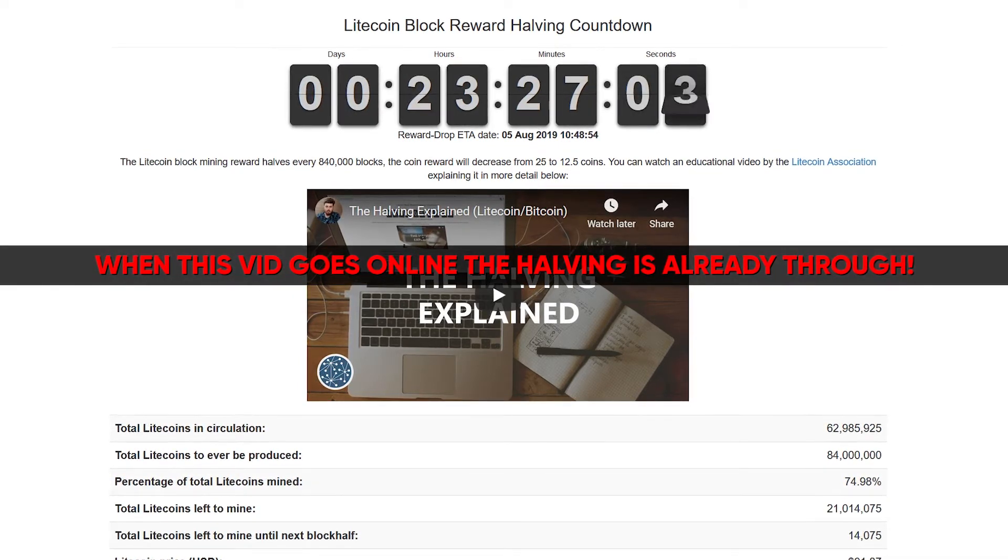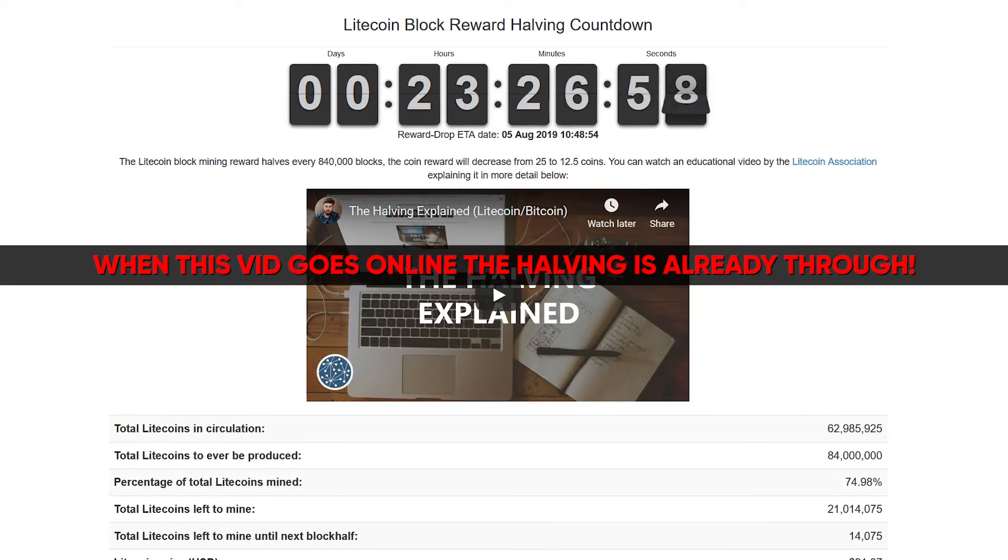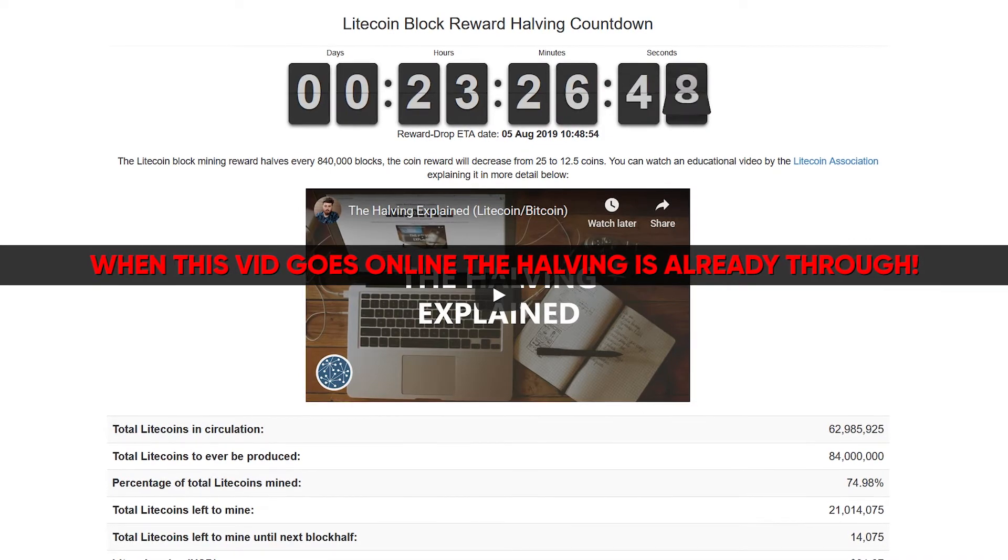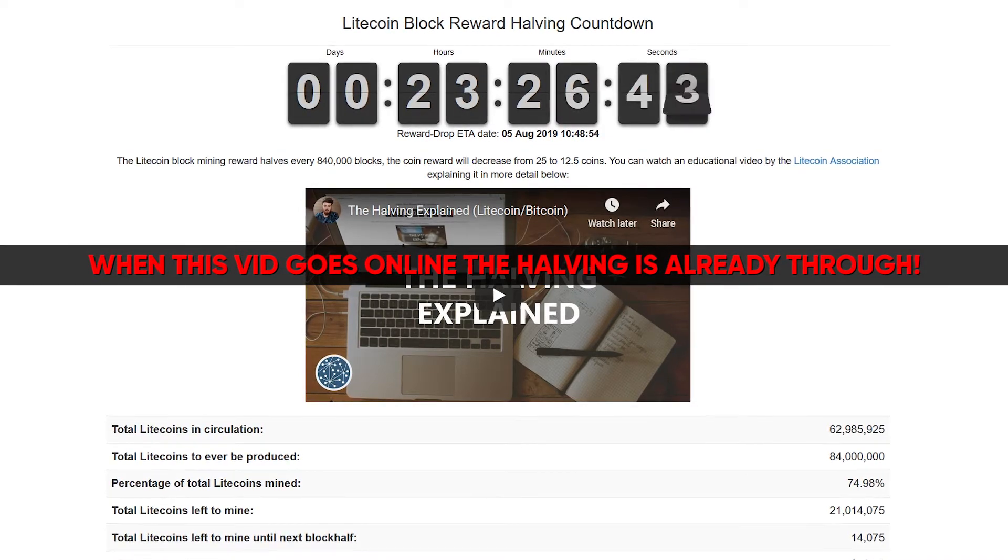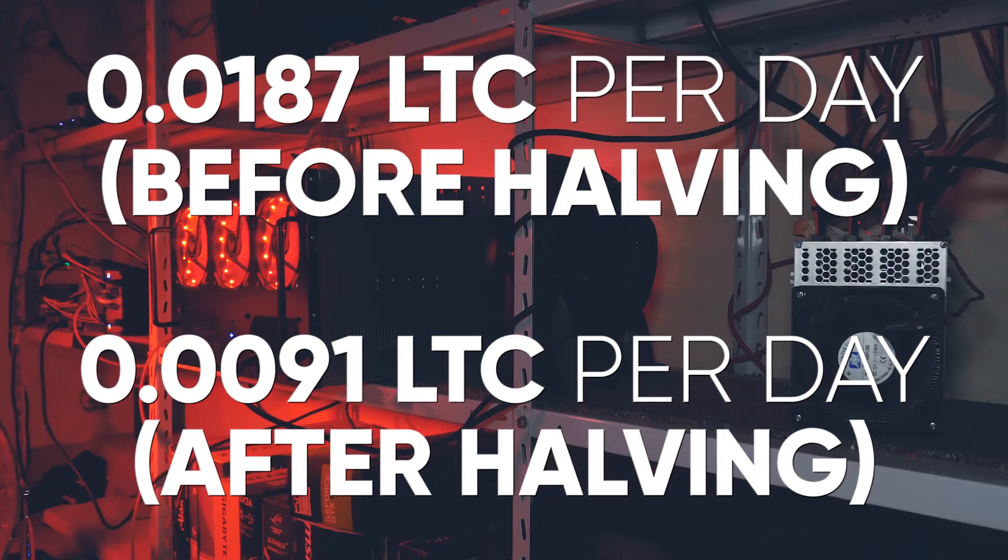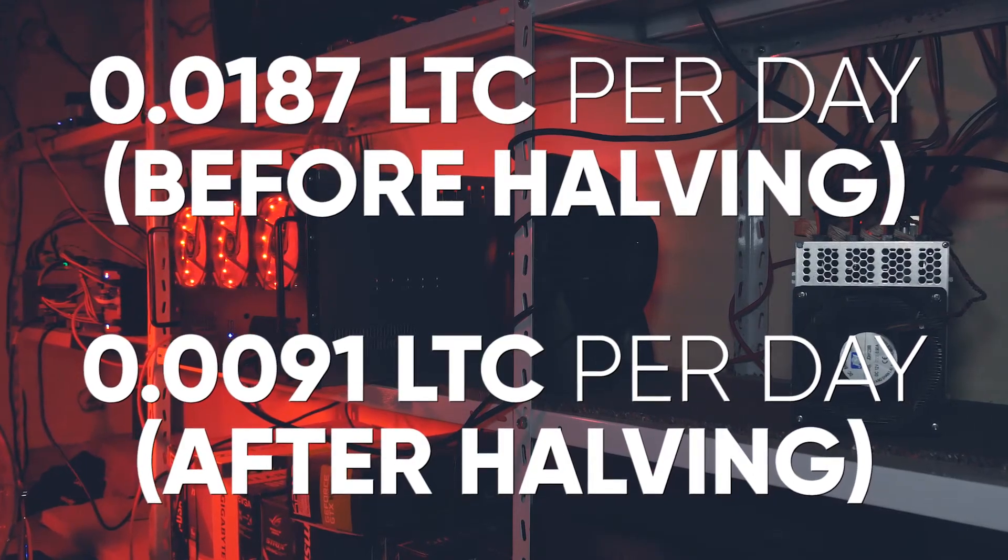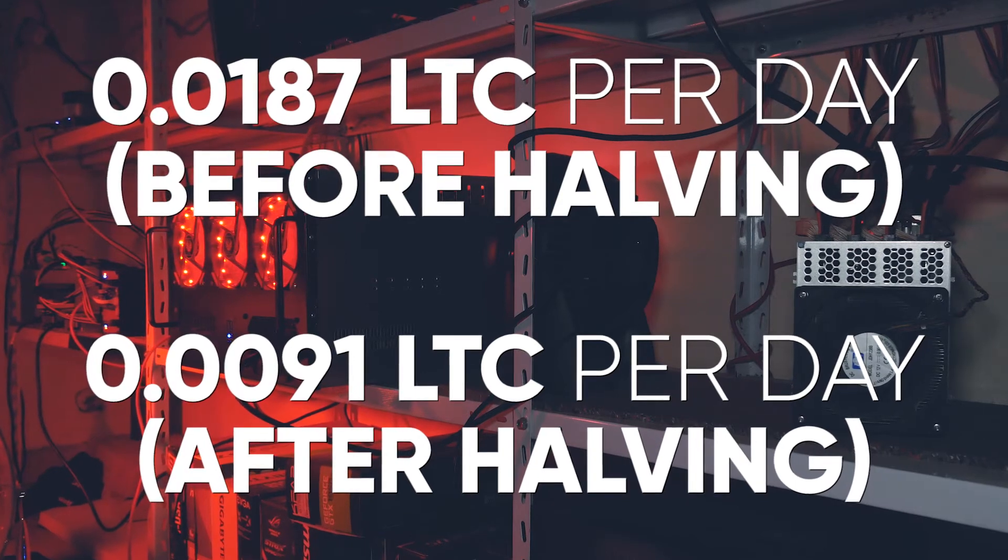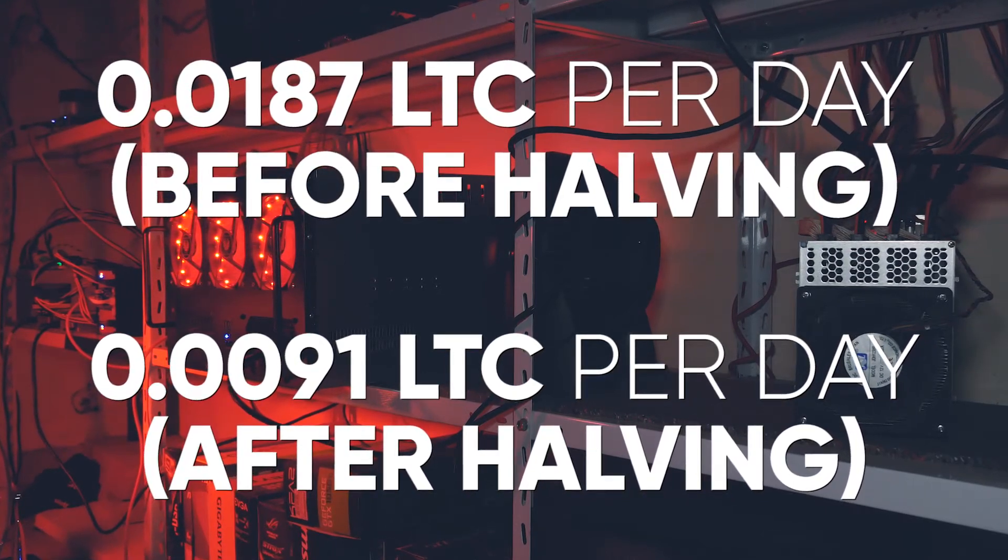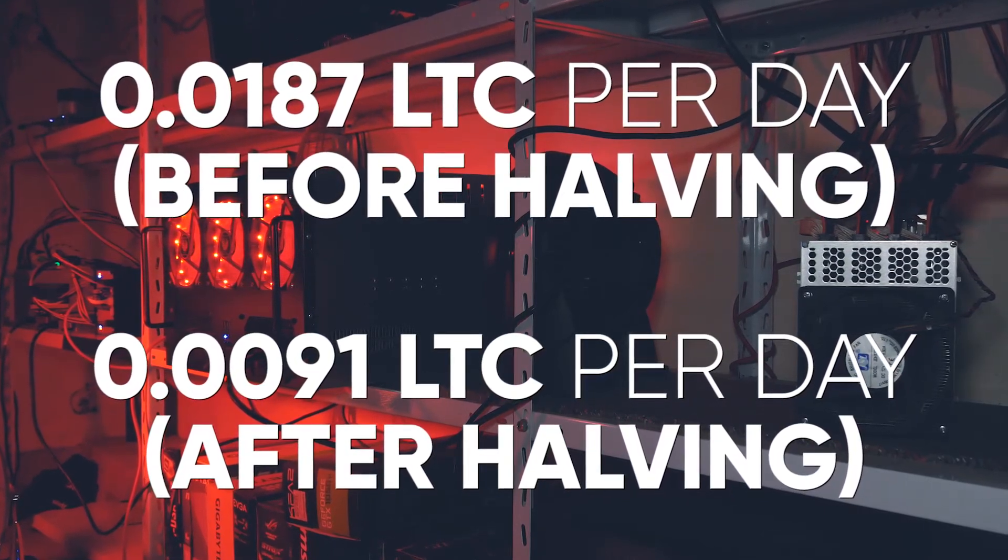So this is the last farm update before the mining rewards for Litecoin will be halved, so let's see how the landscape will look after that. As every month, daily Litecoin earnings of my L3 Plus, now at 590 megahash per second, and my two Moon Landers are shown on the screen.